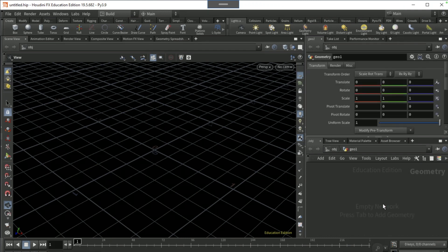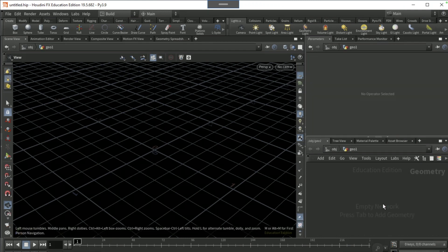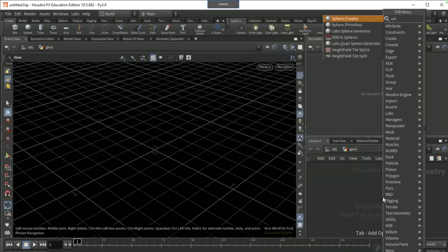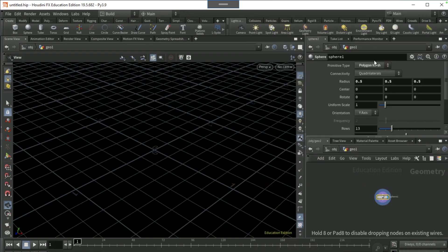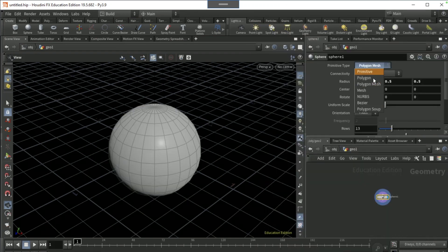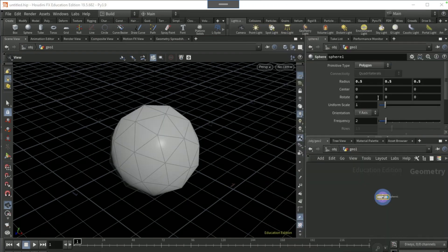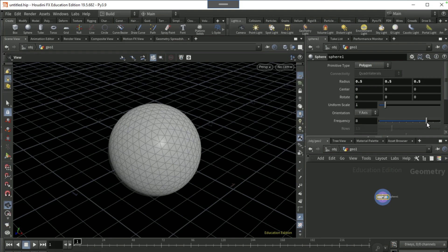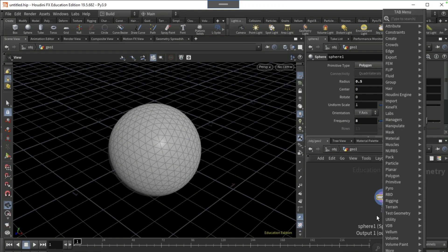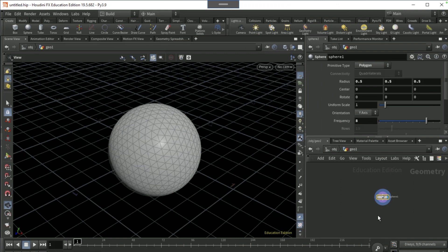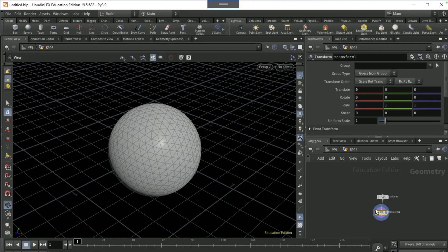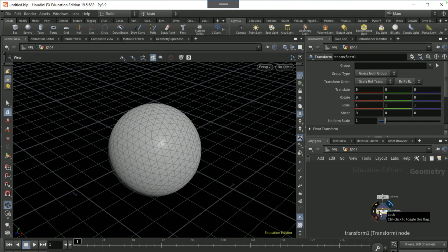Dive in, drop a sphere node, set the primitive type to polygon, the frequency to eight, drop a transform node. And by the way, this here is going to be what we're going to be squishing to get the tearing vellum effect.